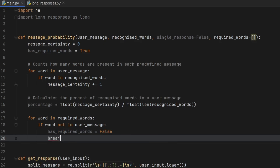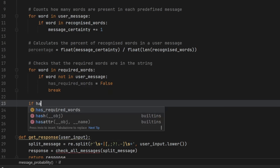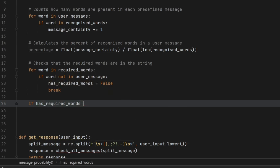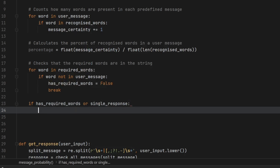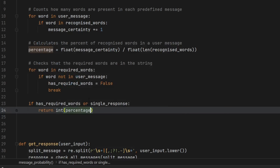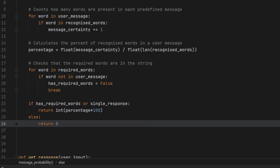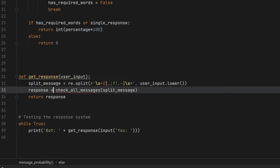This prevents us from wrongly matching a different sentence. Now we create the return statement of the function, which returns the accuracy of each sentence so they can later be compared and return the best response possible. If has_required_words is True or it is a single response, we return an integer value of the percentage times 100, converting the percentage to a whole number. Otherwise we return zero, which means nothing matched — the lowest value possible.